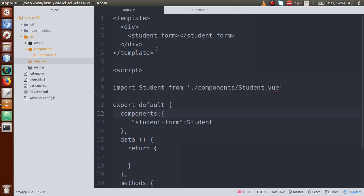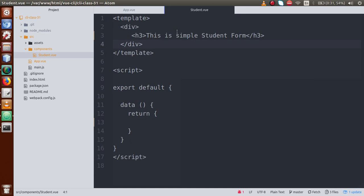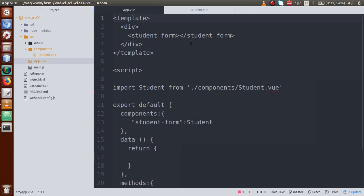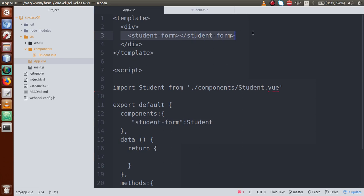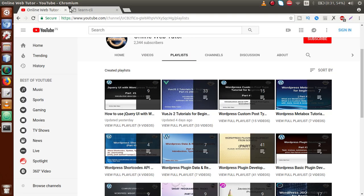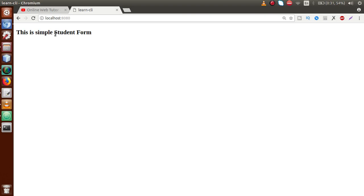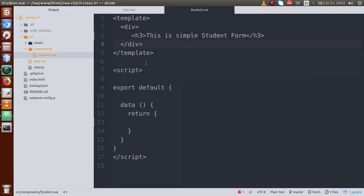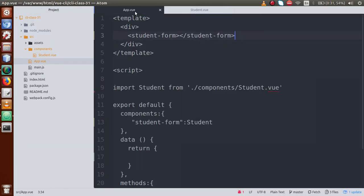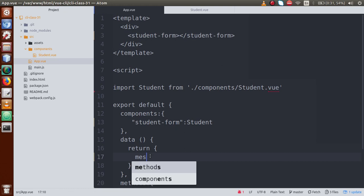Let's go back to the editor. This is app.vue, our parent/root component, and this is the child component called student.vue. We have imported student.vue inside this root component and used its tag here. This is our output screen — a simple student form. Basically, if we want to pass some data from the root component to child components, let's define a variable here, let's say 'message'.